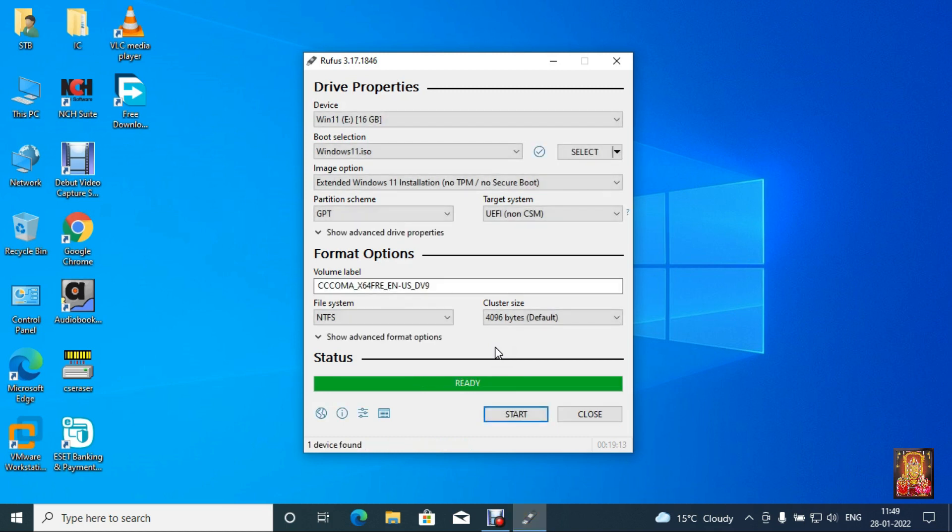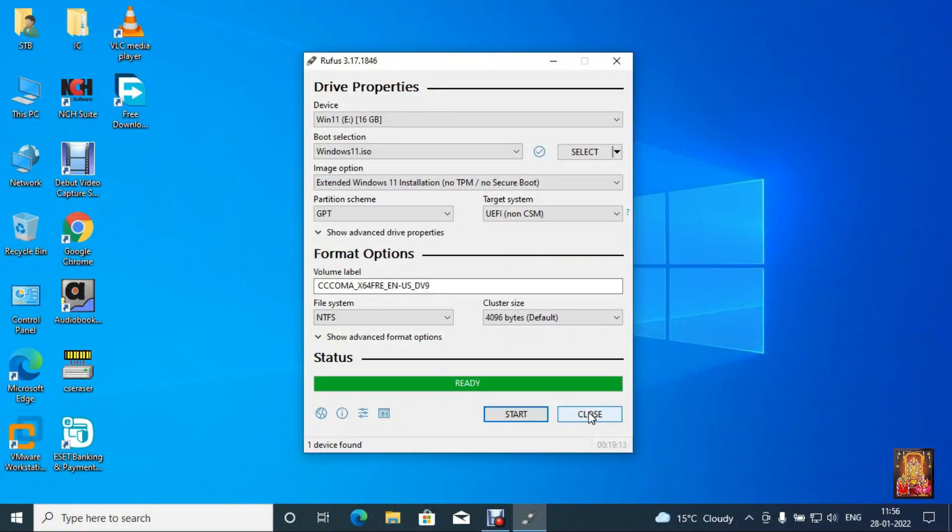Our bootable USB flash is created. Now it's time to check our bootable USB flash to install Windows 11 through this pen drive in Windows 11 virtual machine. Click on close.